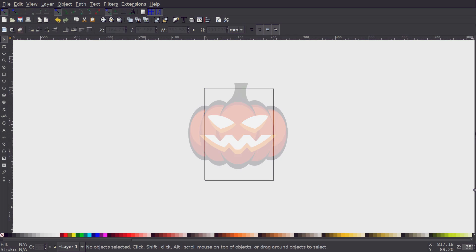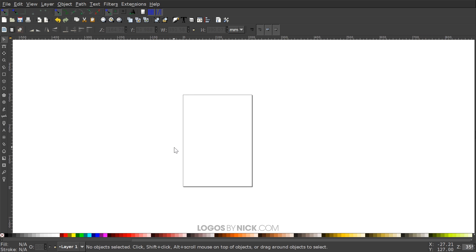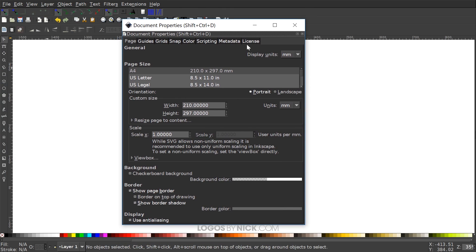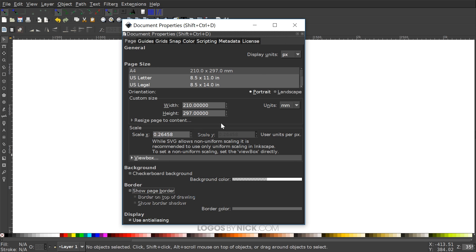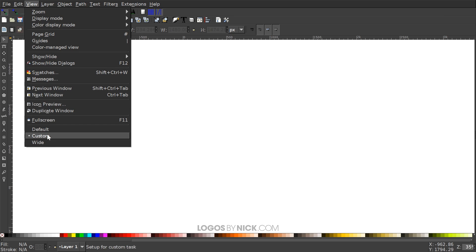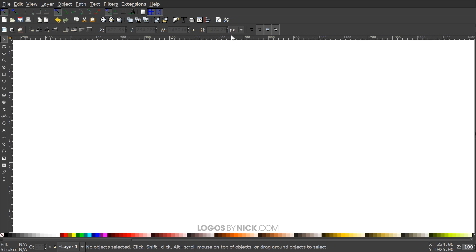This is Nick with logosbynick.com and in today's tutorial I'll be demonstrating how you can create this carved pumpkin design using Inkscape. Let's go ahead and get started. The first thing we want to do is set up our document — go to File > Document Properties, set the display units to pixels, turn off the visibility of the page border, and close out of that. Then go to View, make sure we have Custom selected, and zoom in at one-to-one.